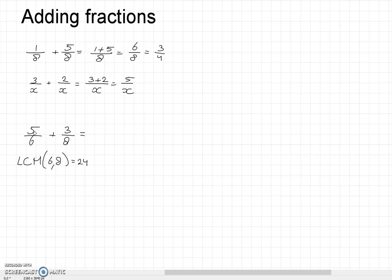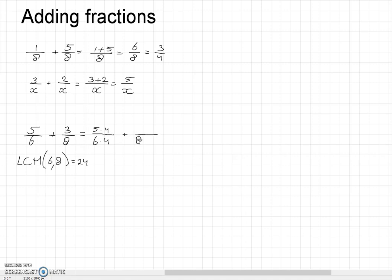So we have to make the denominators 24. 24 divided by 6 is 4, so to get denominator 24 we multiply 6 by 4, and we must multiply the numerator by 4 as well. For the other fraction, we multiply 8 by 3 to get 24, so we multiply 3 by 3 as well.